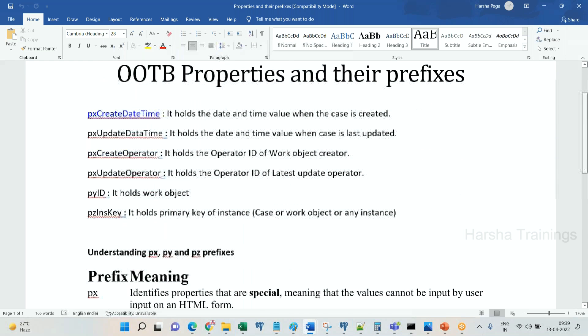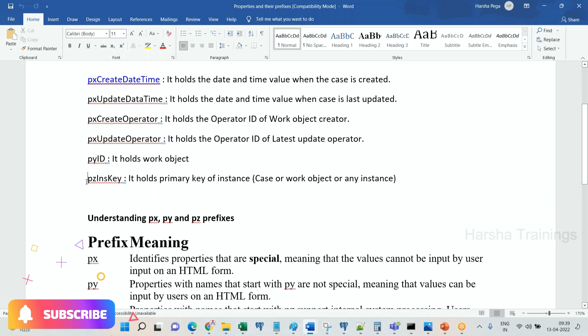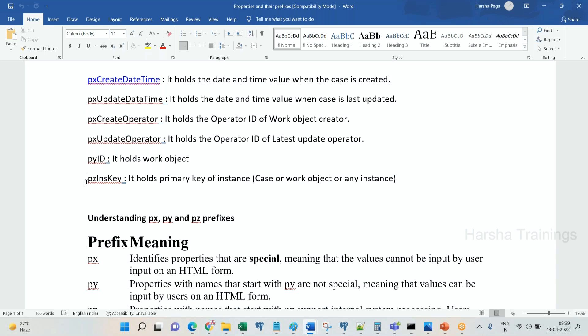Out of these properties, pz properties, the most important property that we need to learn is pz ins key. pz ins key, that is the primary key property in Pega. For every table, the primary column is pz ins key column property.